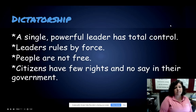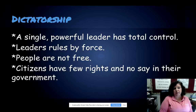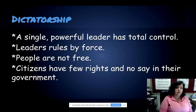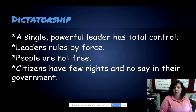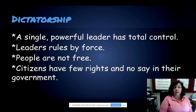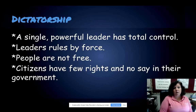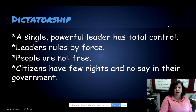In a dictatorship, a single powerful leader is in control. Unfortunately, in order to stay in control, they often have to rule by force — people are not free, and you're not able to vote out a dictator and pick someone else to be your leader. They have total control. Citizens in countries with a dictatorship have very few rights and no real say in their government; it's the dictator who has all the control.